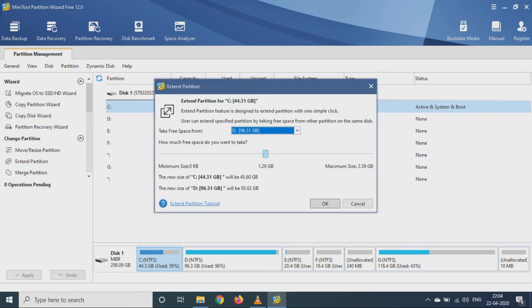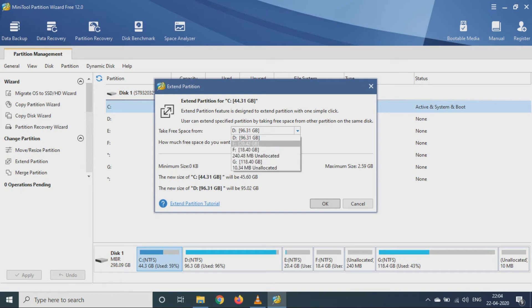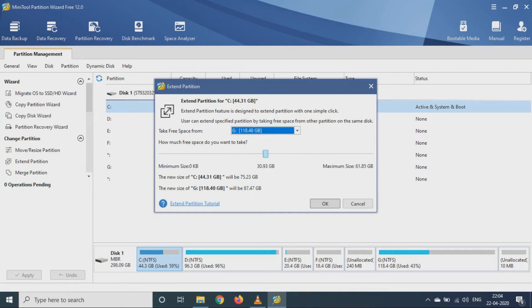And here we will select the drive from where we want to take the space. So here I will select the G drive, so from the G drive I will take the 20 GB.